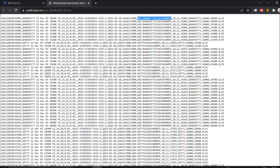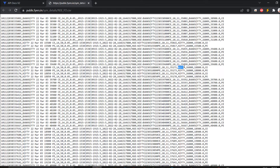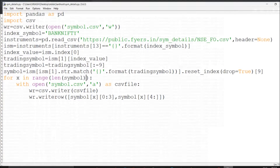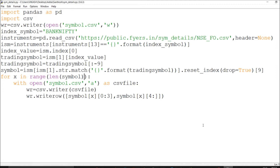I need the exchange with the trading symbol, and also the index symbol is given from which the instrument is derived. I require the exchange and trading symbol, and I'm going to filter by index symbol. For Bank Nifty I'll fetch Bank Nifty entries, and for Nifty index I'll fetch those. Searching instruments will clean the data and bring it to me.